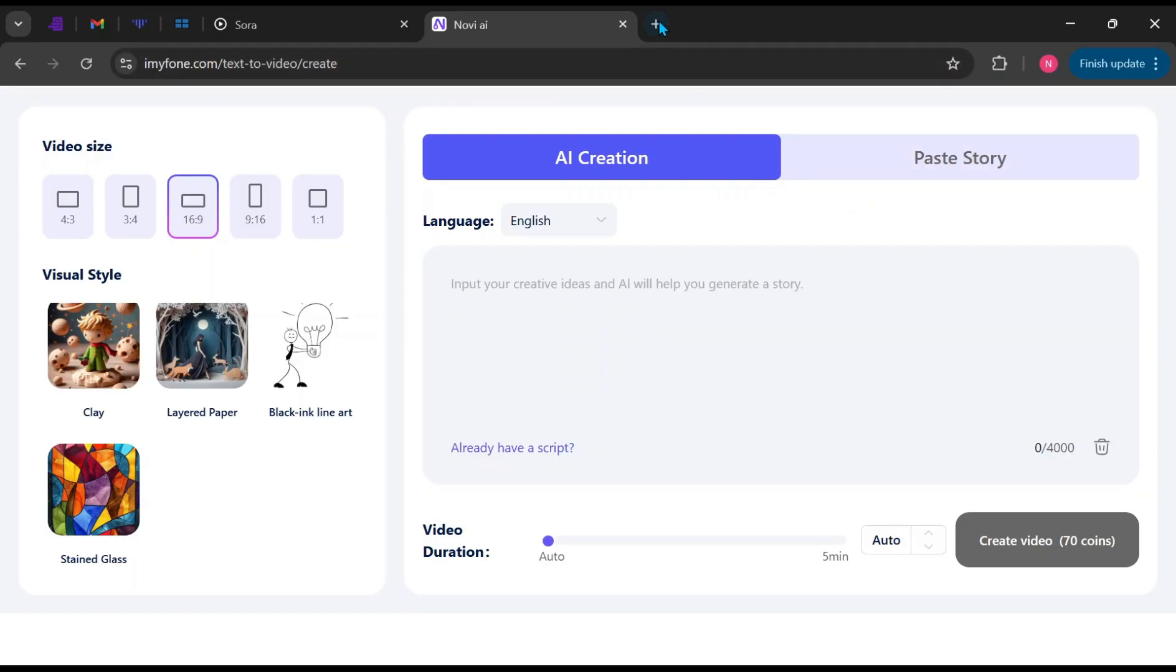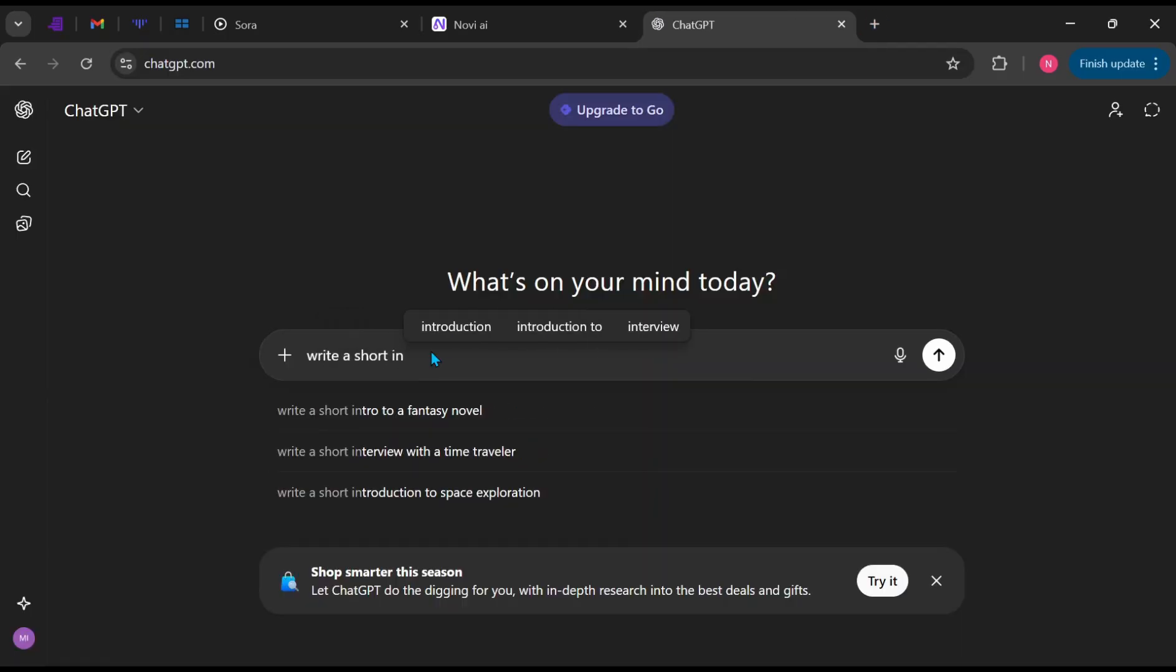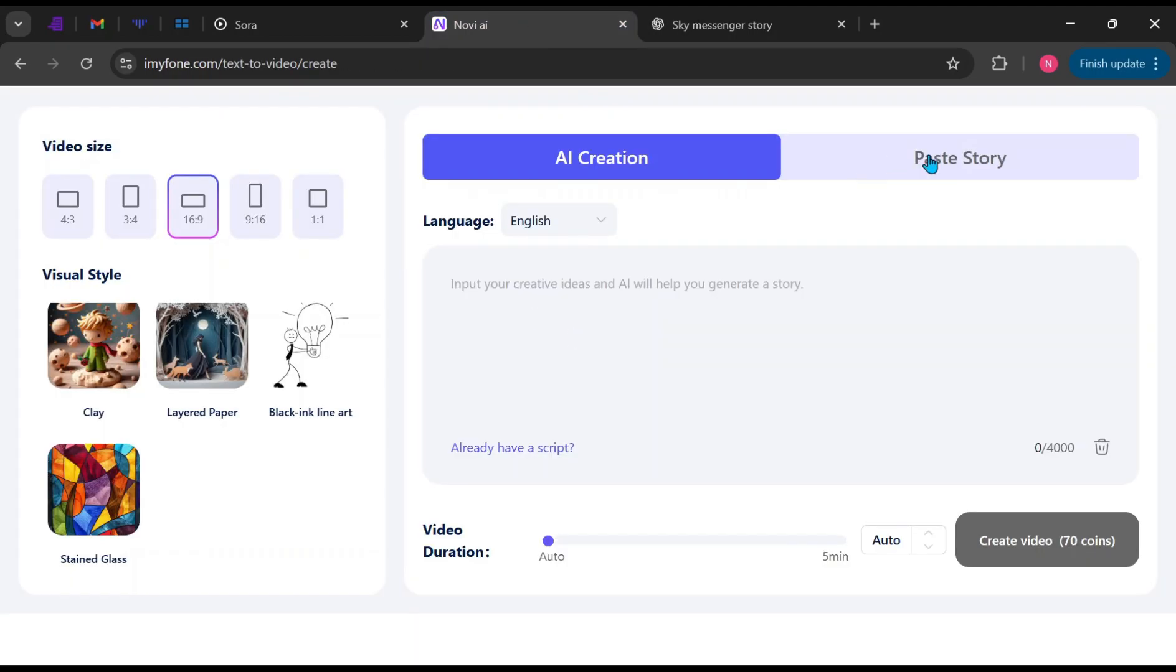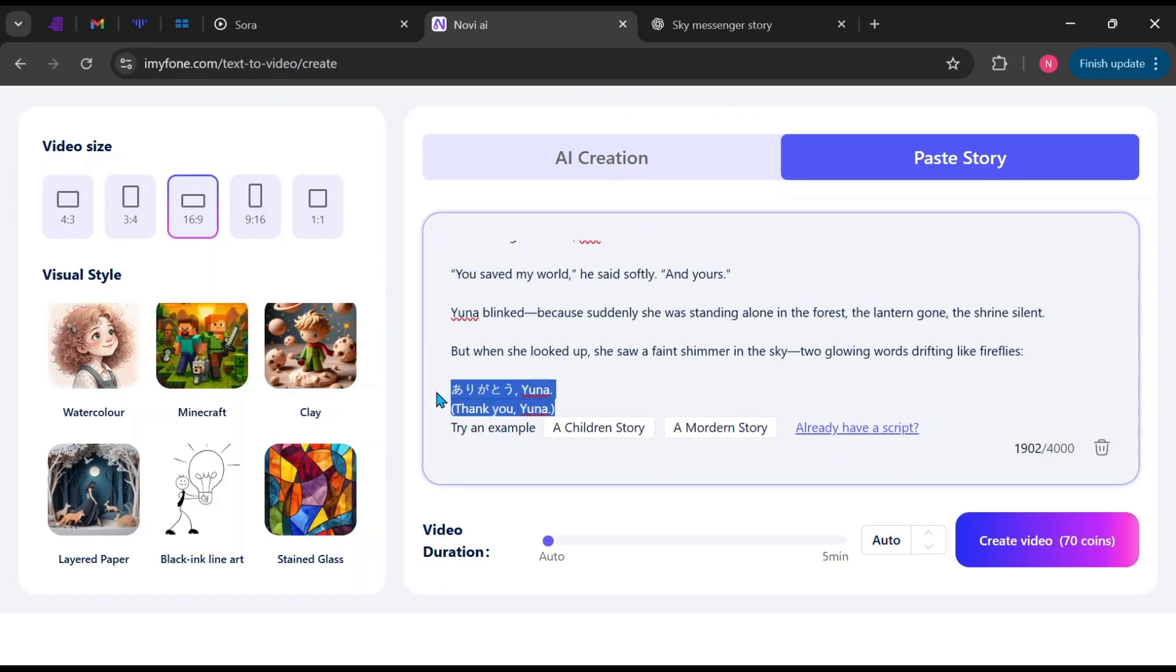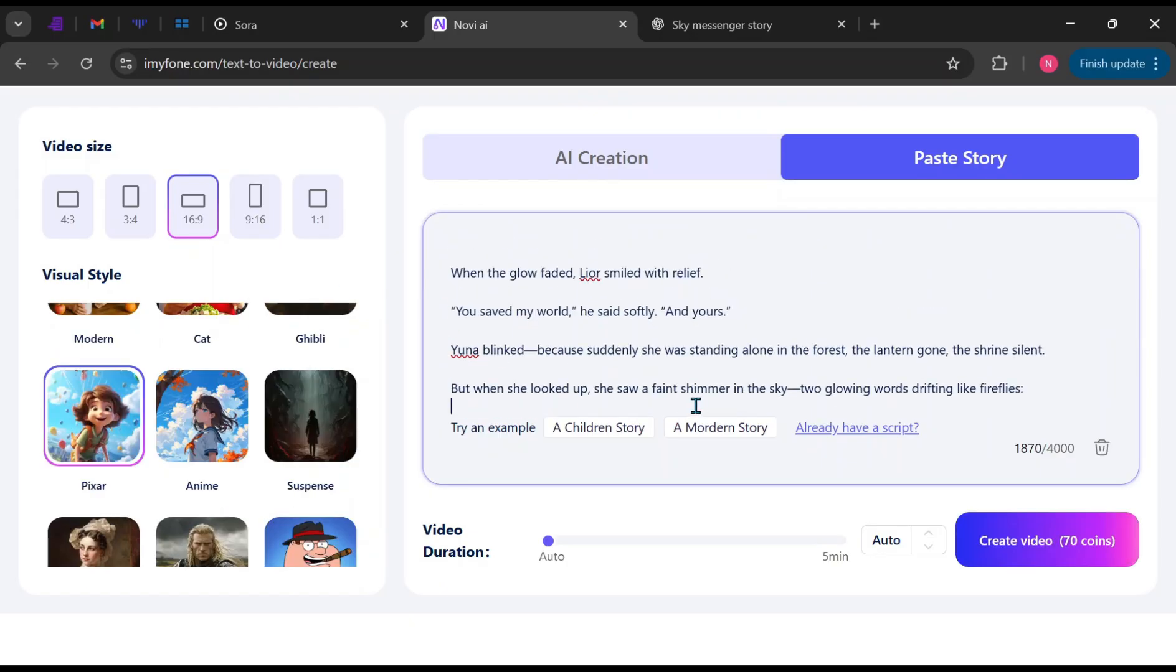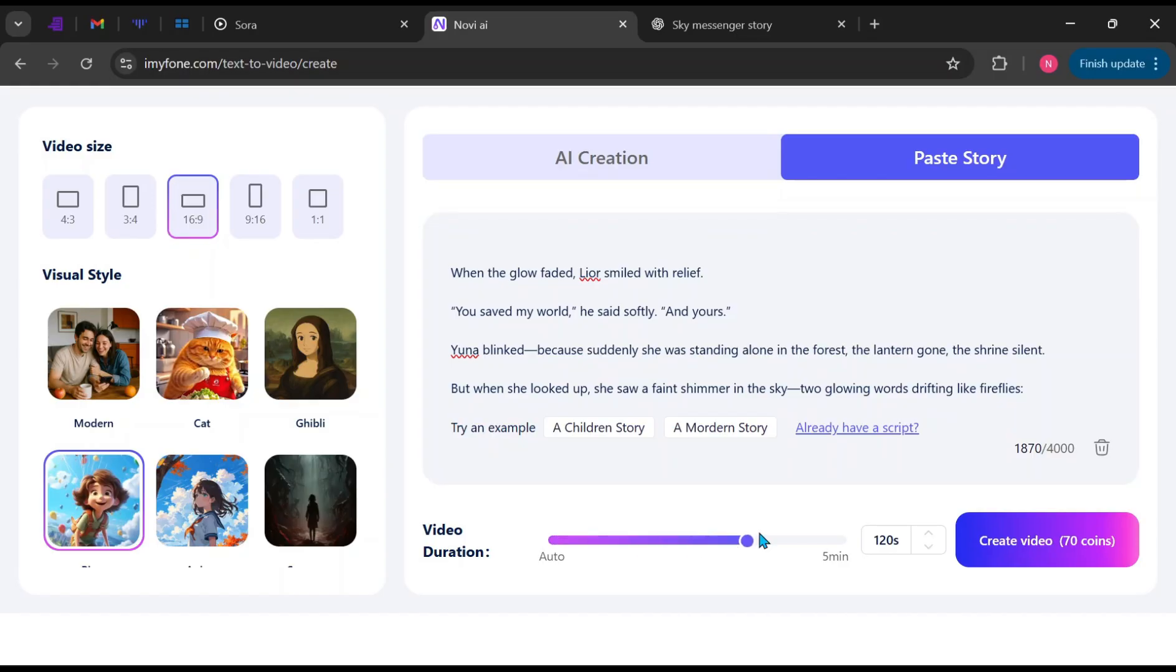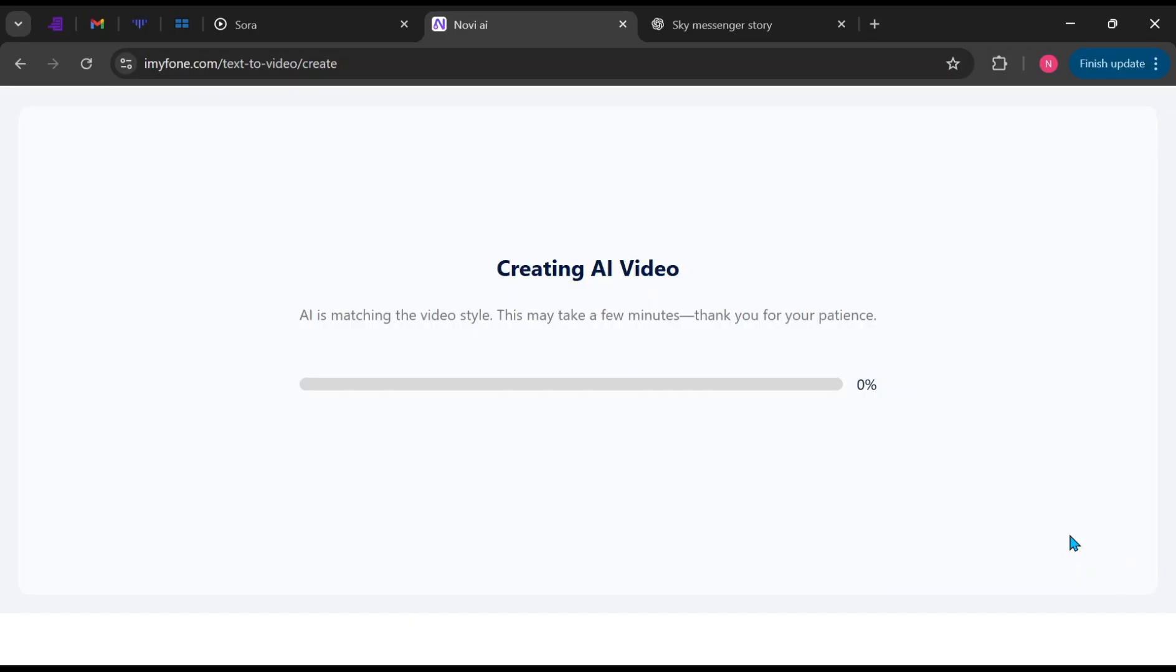If you don't have a story, just open ChatGPT and type something like, write a short interesting story for me. You can specify the genre if you have something in mind. Copy the story and paste it into Novi AI. Feel free to adjust it to suit your needs. Under the Video Duration section, you can choose the length of your video up to 5 minutes. You can leave it on Auto to let the AI decide based on your story or manually enter your preferred duration. When you're ready, click Generate.